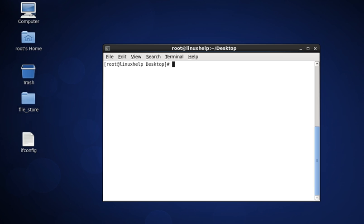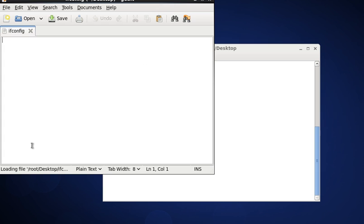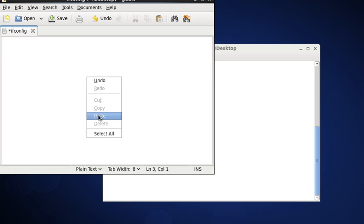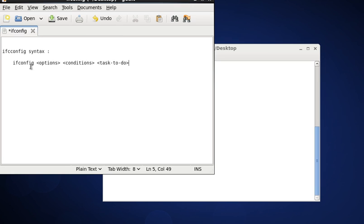Normally, the ifconfig command involves an Ethernet interface, loopback interface, wireless network interface, and virtual network. The ifconfig syntax is: ifconfig, then the option, condition, and task to do.